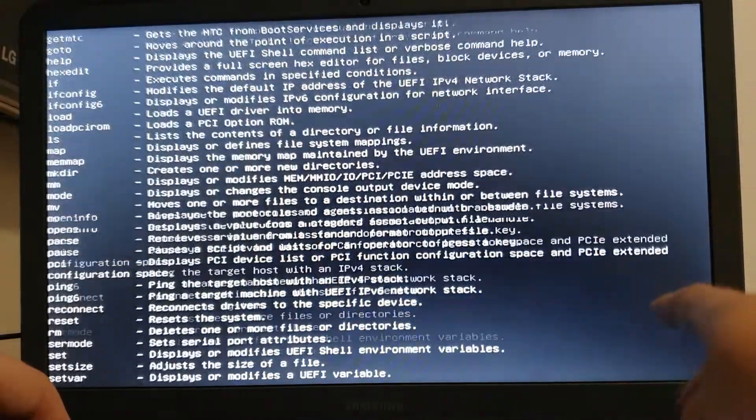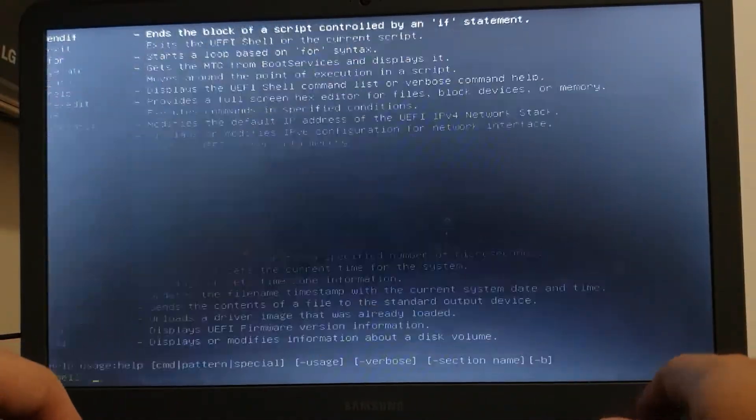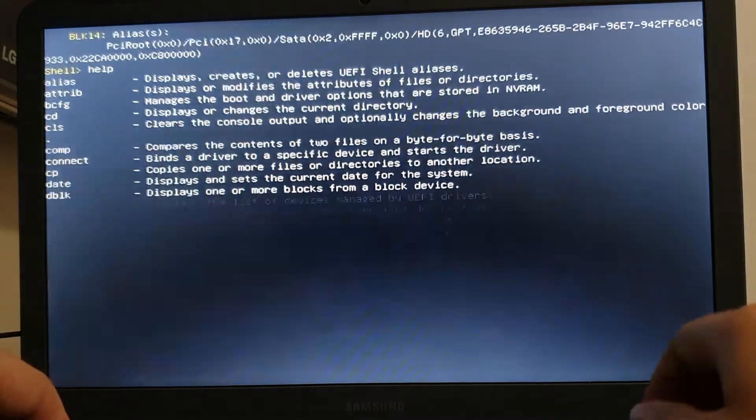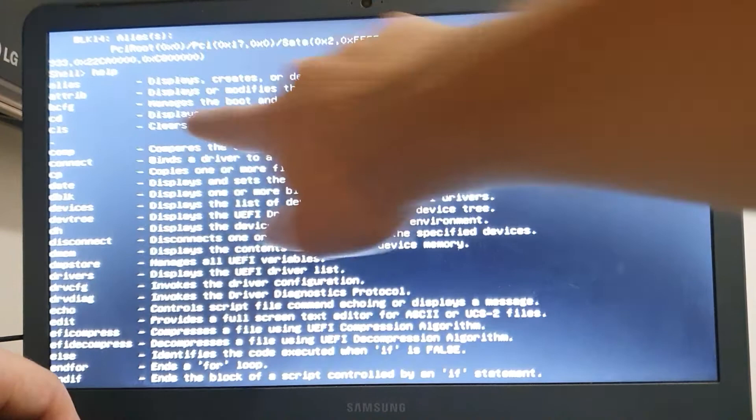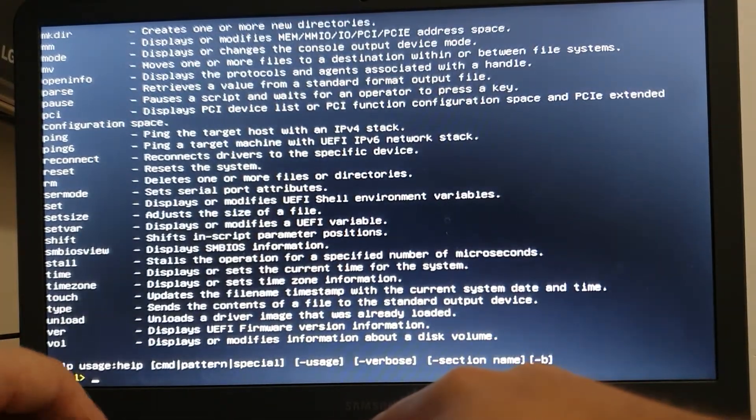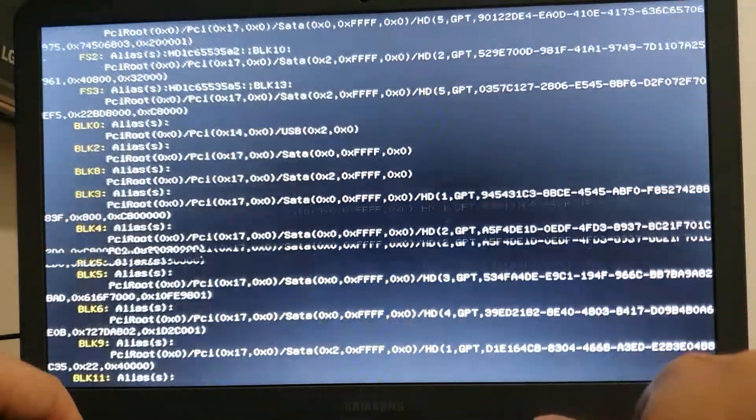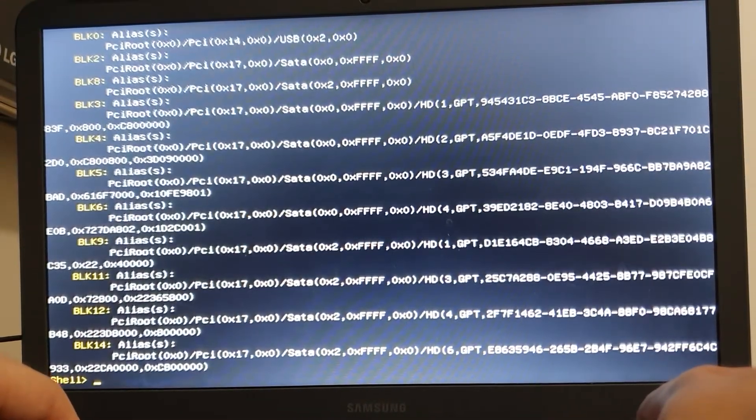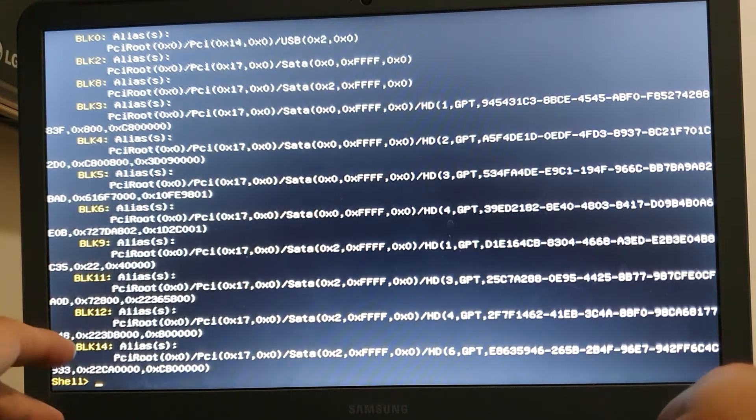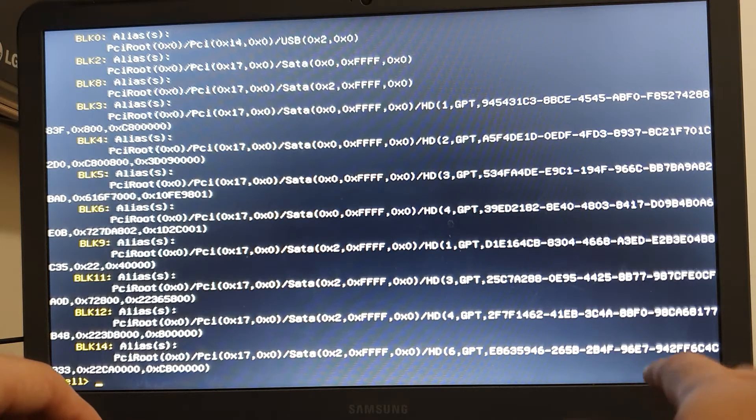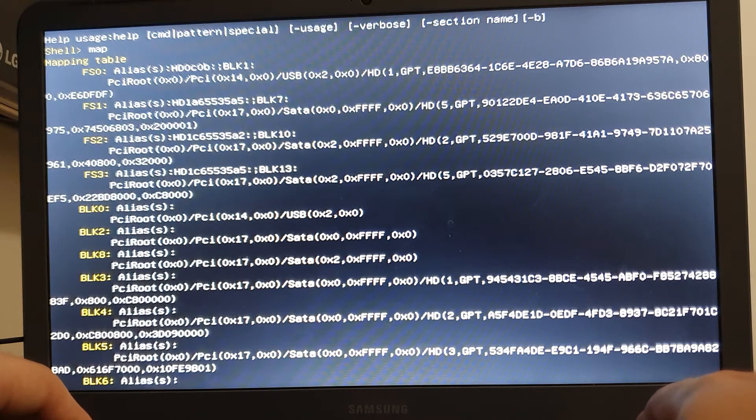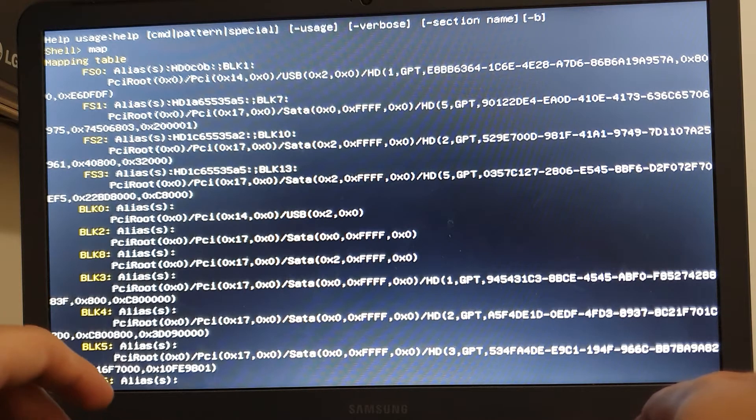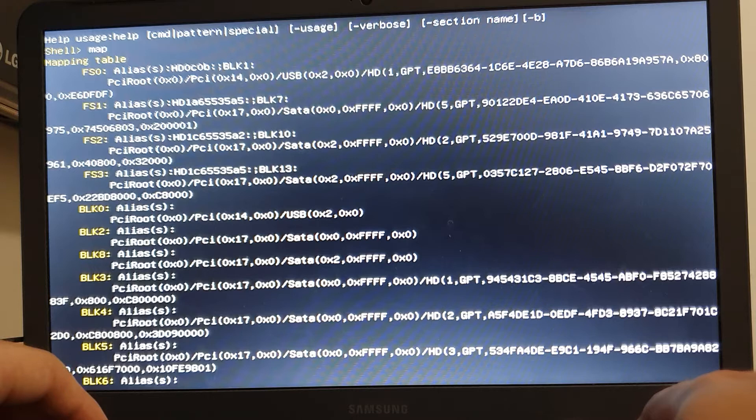I'm sorry for all those cuttings. I was storing the recordings into my 16GB SD card, so it was running out of space and my camera was just stopping the recording every time. So we're back into the shell, right? The main commands we're going to use will be ls, map, and bcfg.